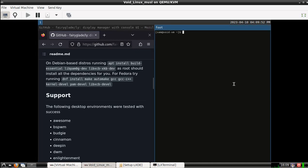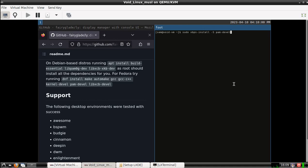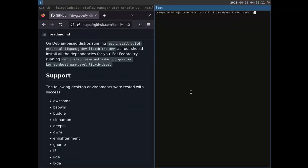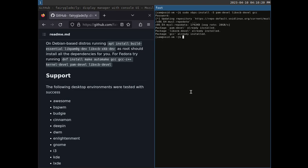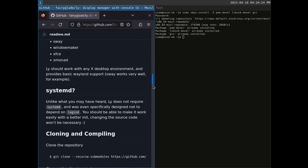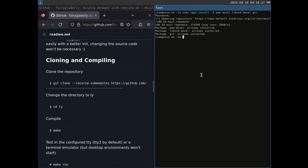Now we're going to install the dependencies for this: pam-devel and libxcb-devel — the libraries we need — and gcc, which will provide our C compiler because this is a C program we need to compile. Install those. I've actually installed them off-camera before recording, but you get the idea. Now we clone the repository with its submodules.